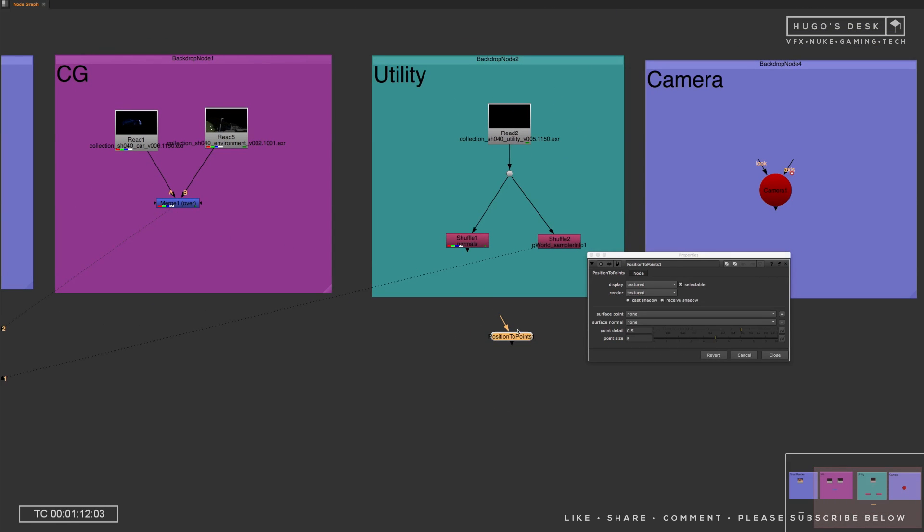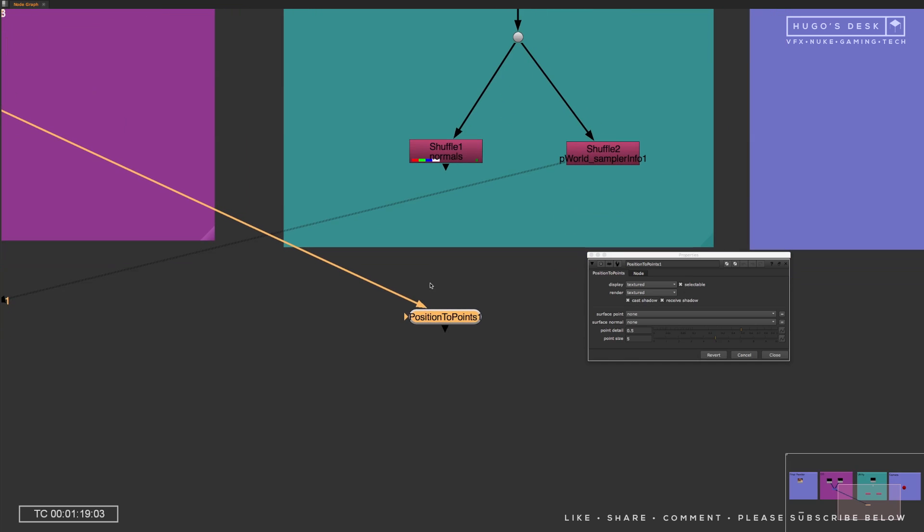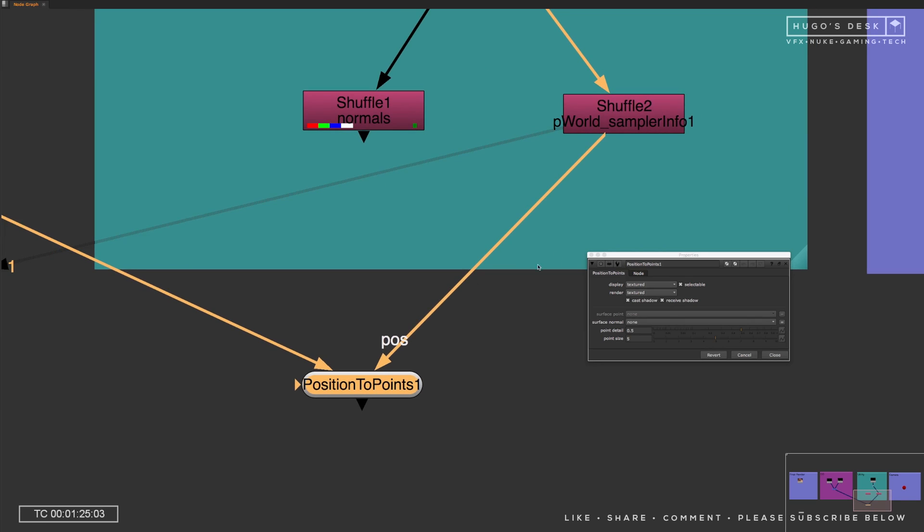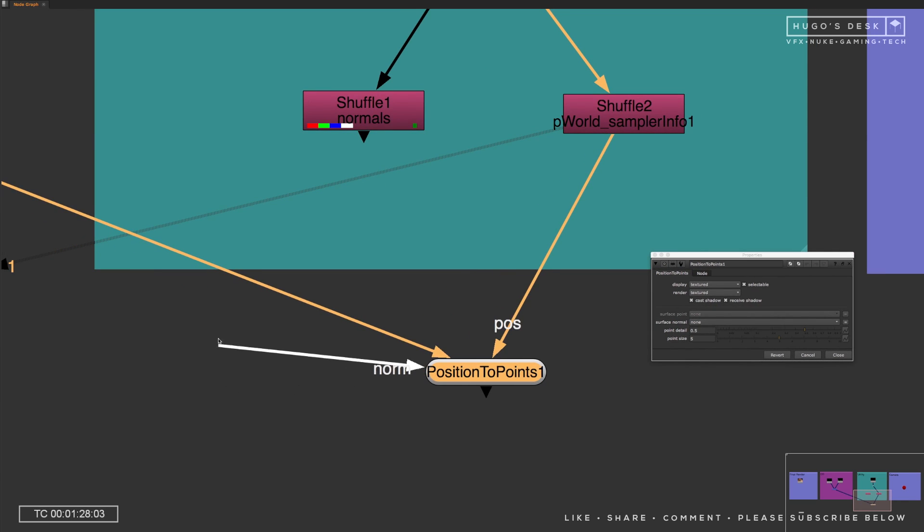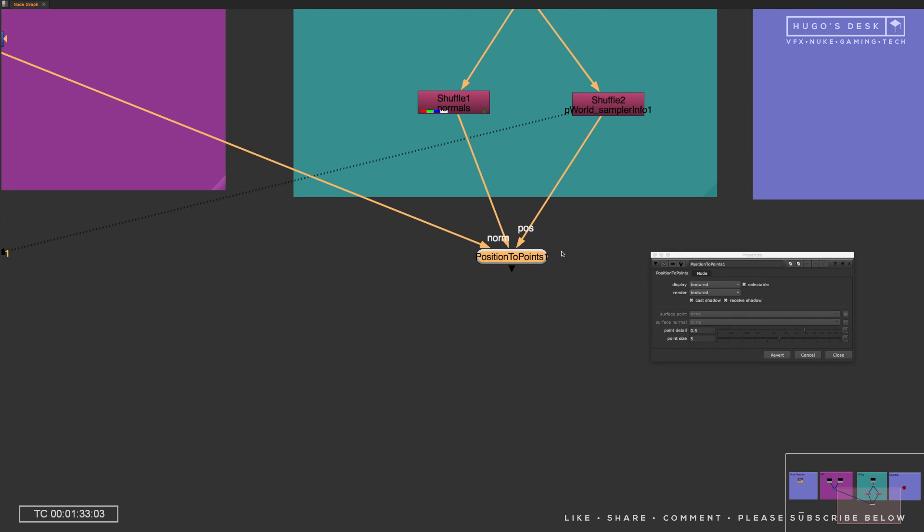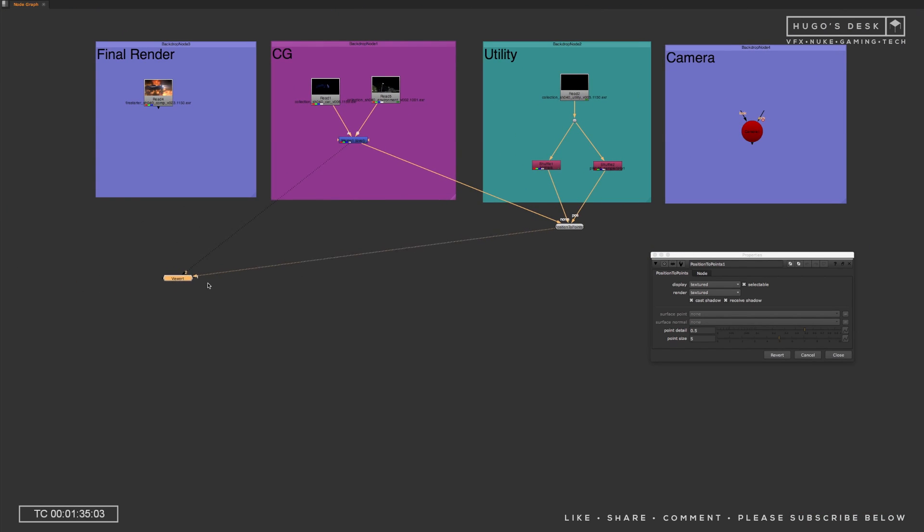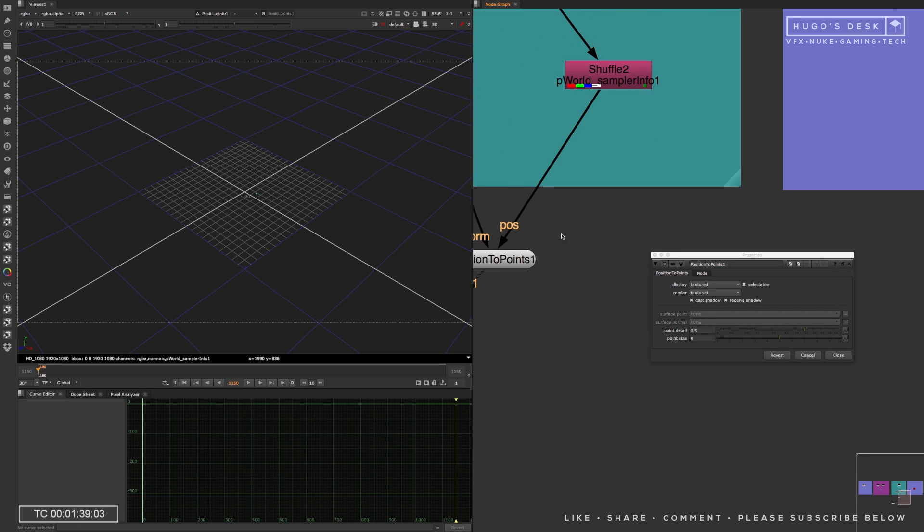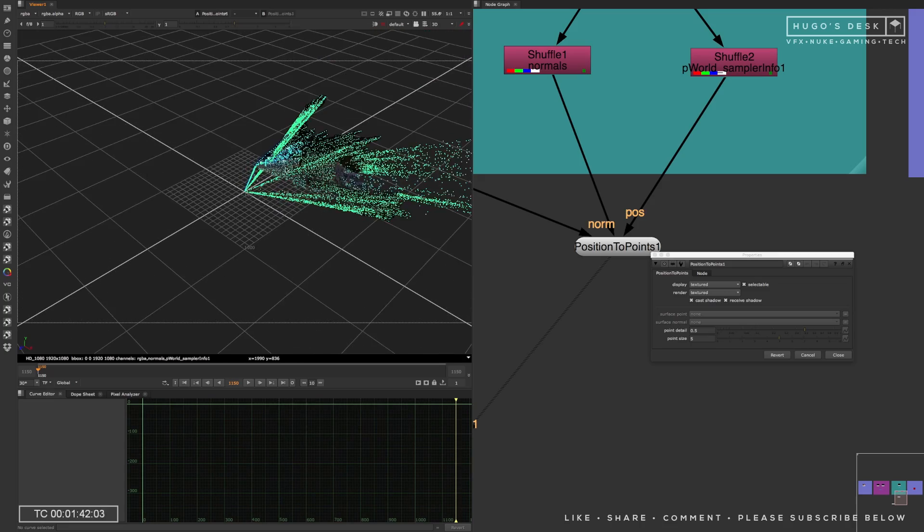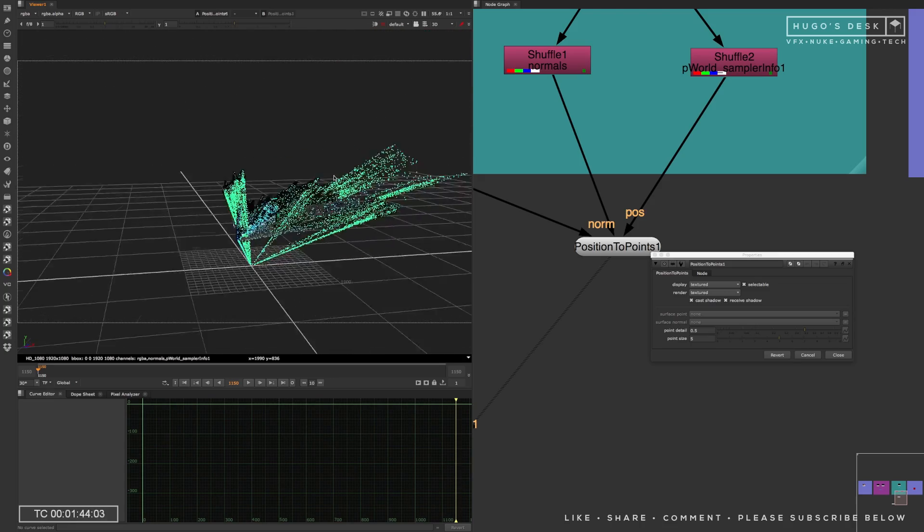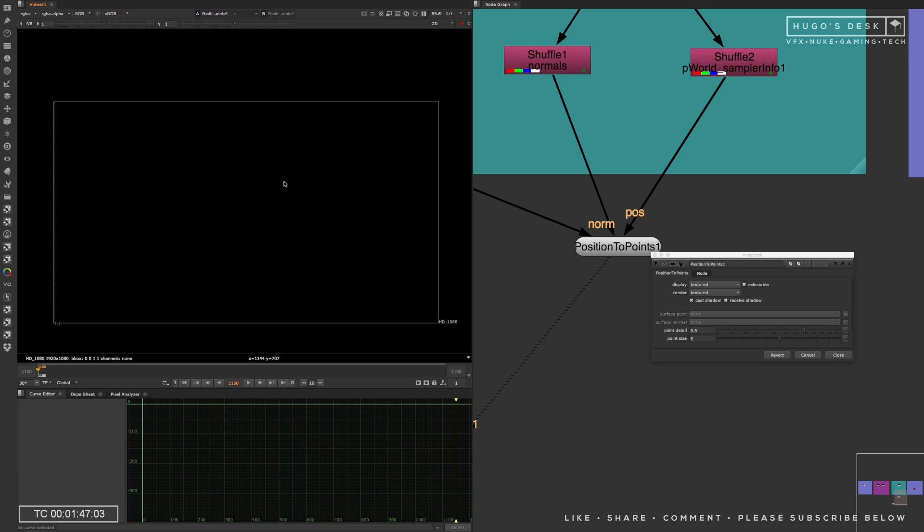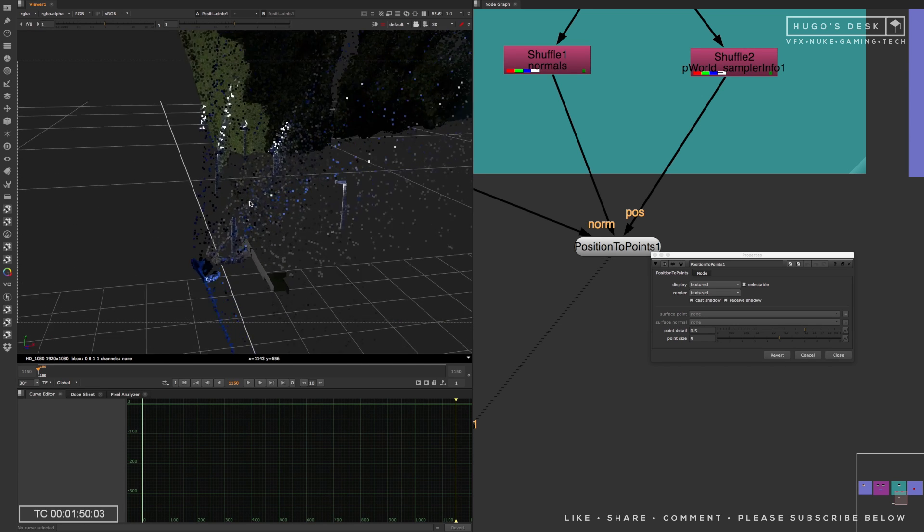Now, from that moment on, you just have to open up the position to points node. The position to points node has one input, only one input until you pipe something into it. The first thing you need to pipe into that first input is the beauty or the render. Then as soon as you put one input on, you'll see that the second input will show up. The second one is called pose, which is for position pass. And then the third one will show up, which is for normals pass. And then you hook that into the normals.